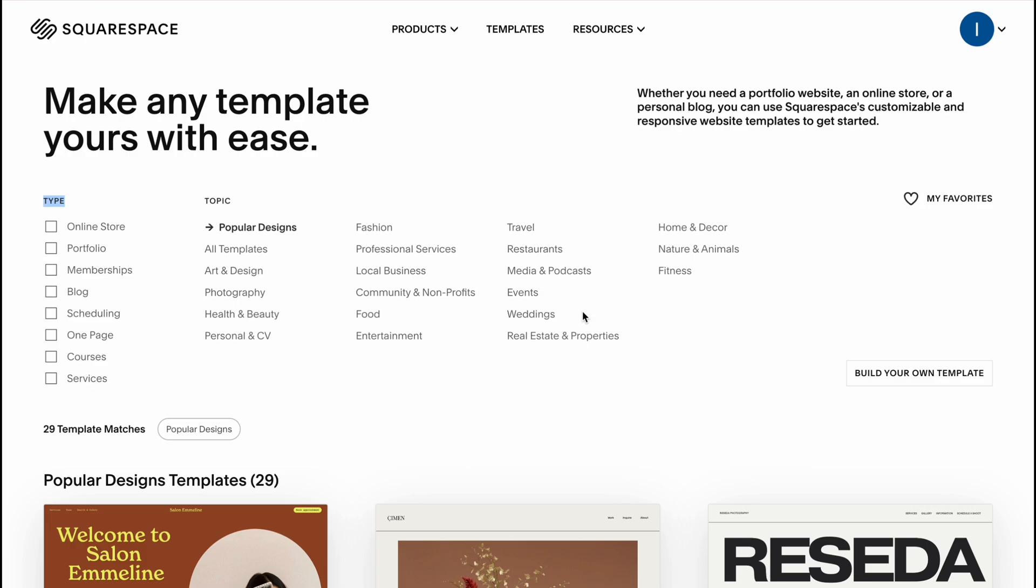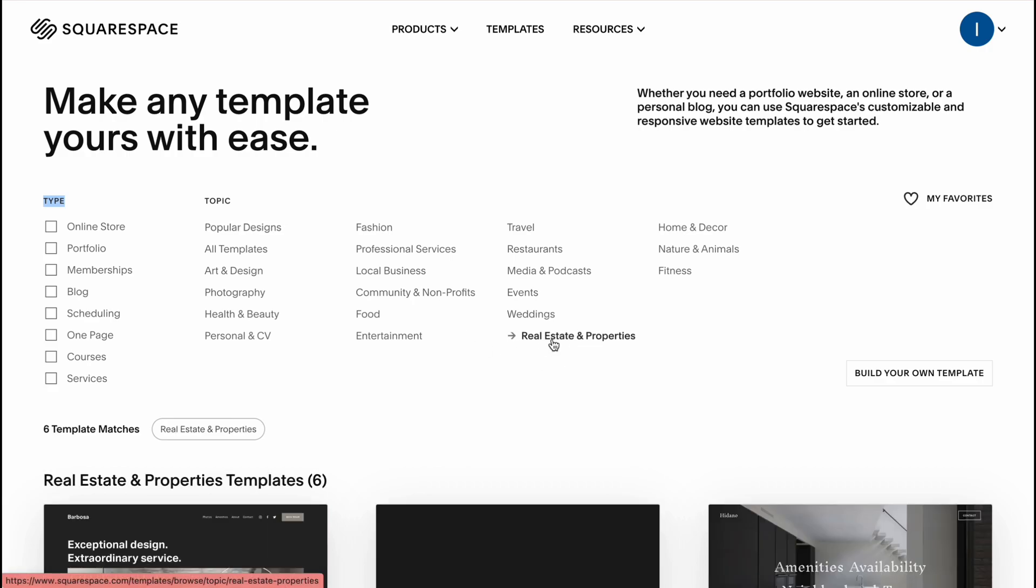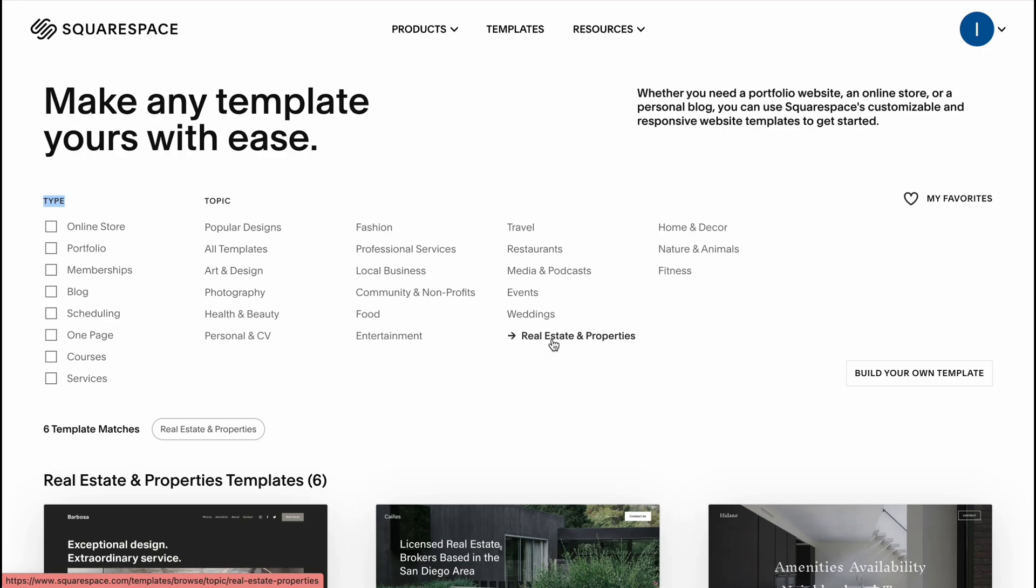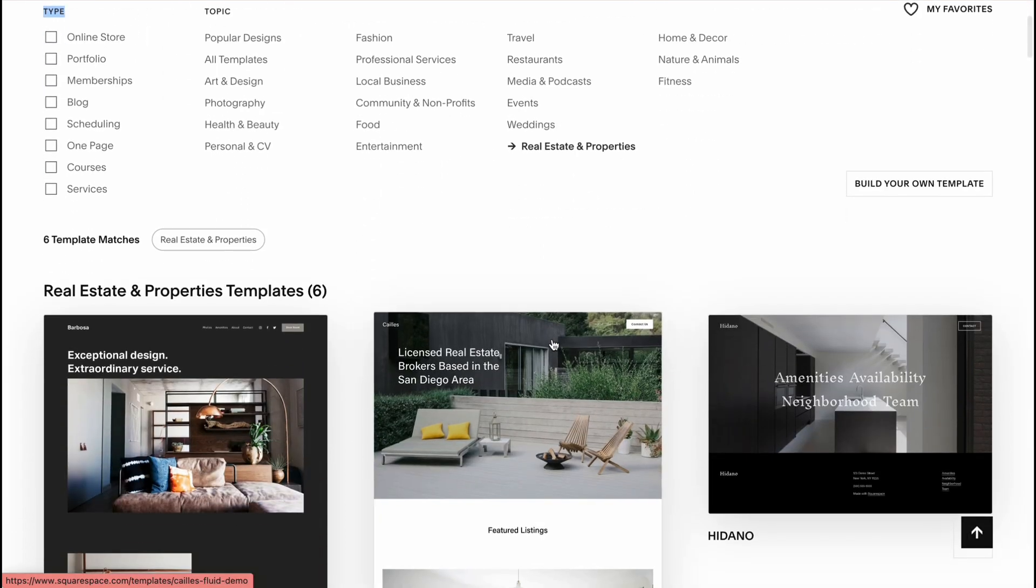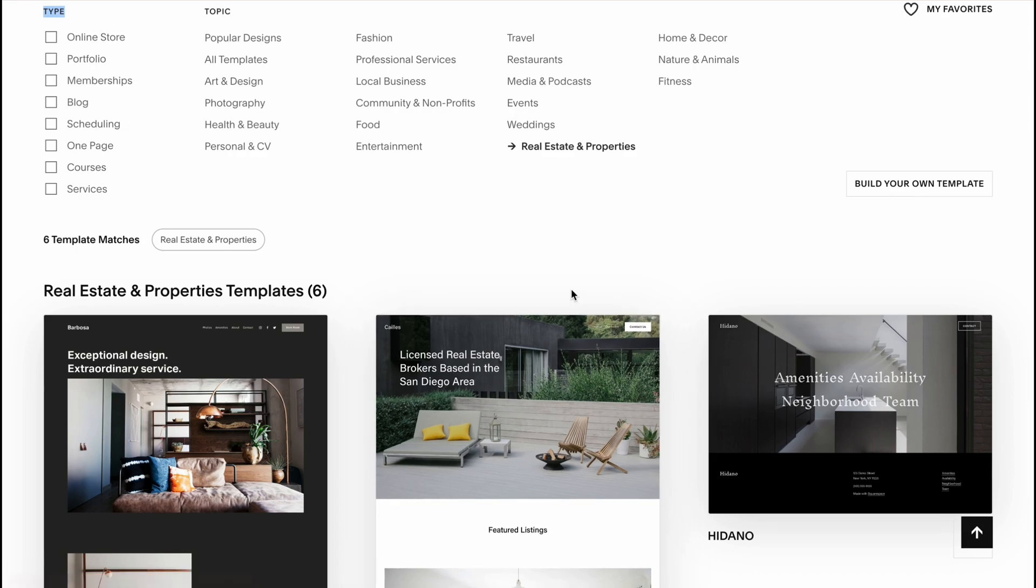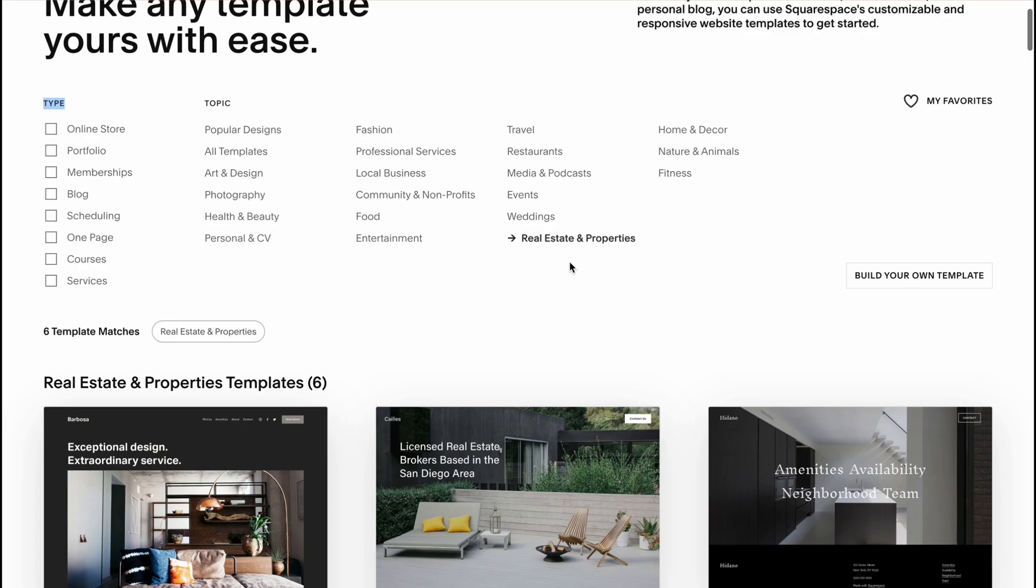To find the template just simply select the necessary topic. In my case I'm going to use real estate and properties, but I can also say that you can customize every single template as you need. You can change color palette, you can change all images, all text inside and it will be pretty easy for you to make it.